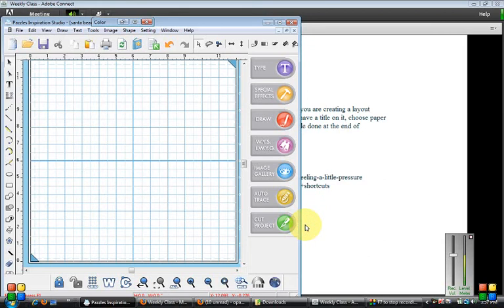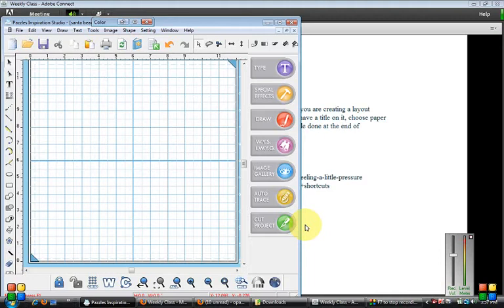Hi everyone. I'm taking a class with Chloe and some people are asking how to get their Inspiration Studio on the screen at the same time as watching her class. It can be a little bit tricky, here's what I do.